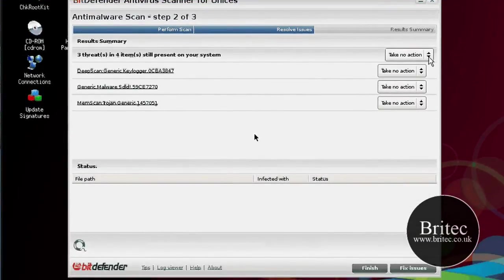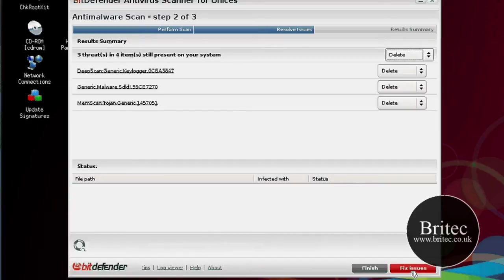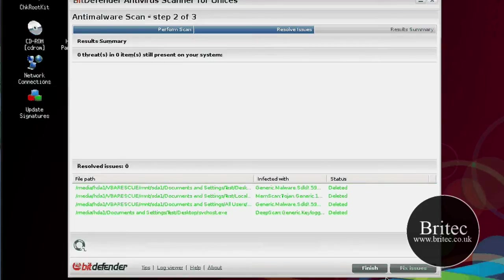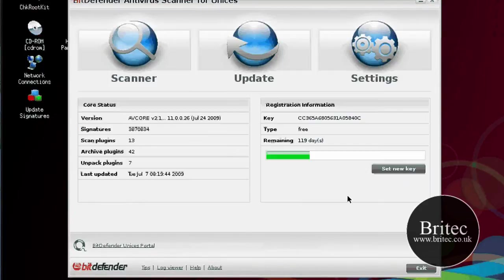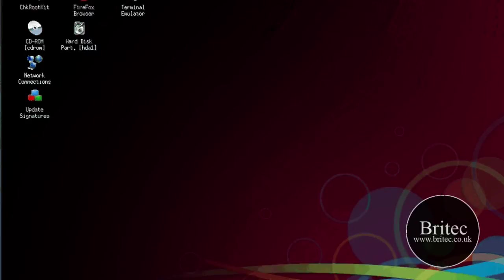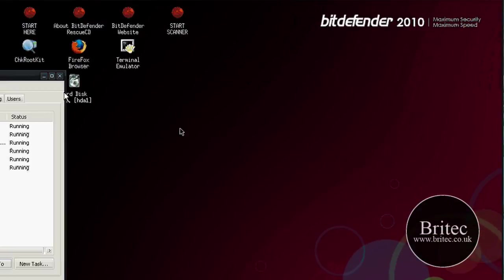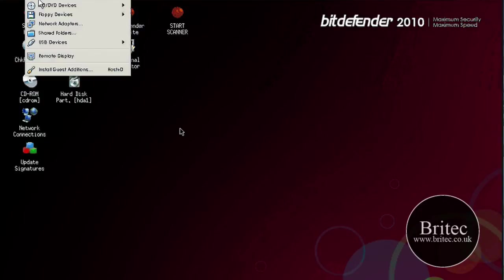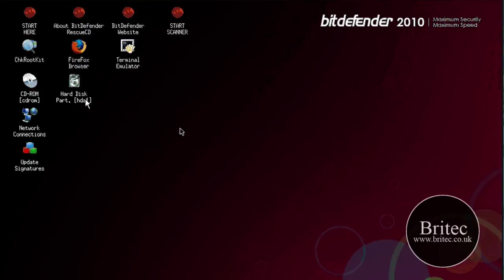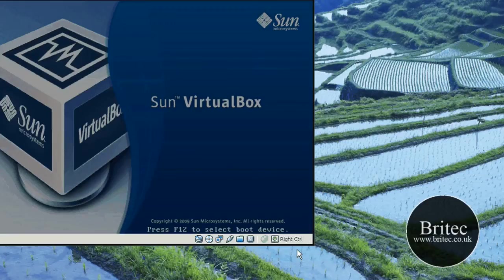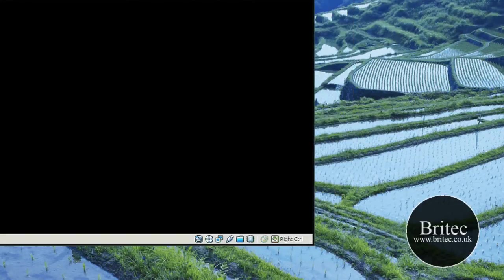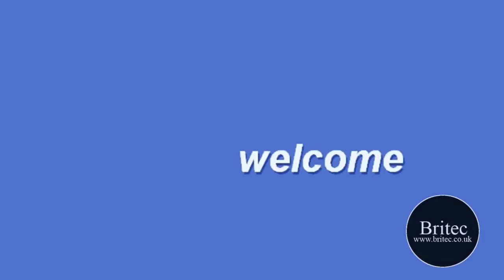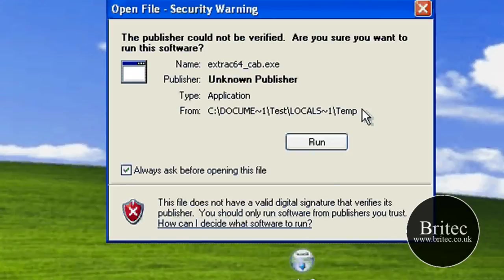That is the scan finished. So what I am going to do now is just change this here to delete and then fix issues. And that is that. So what we need to do now, I can do some other stuff from here but what I am going to do is reboot system and see how that is done now, whether it is a lot better. So what I am going to do is I will just click reboot and restart.